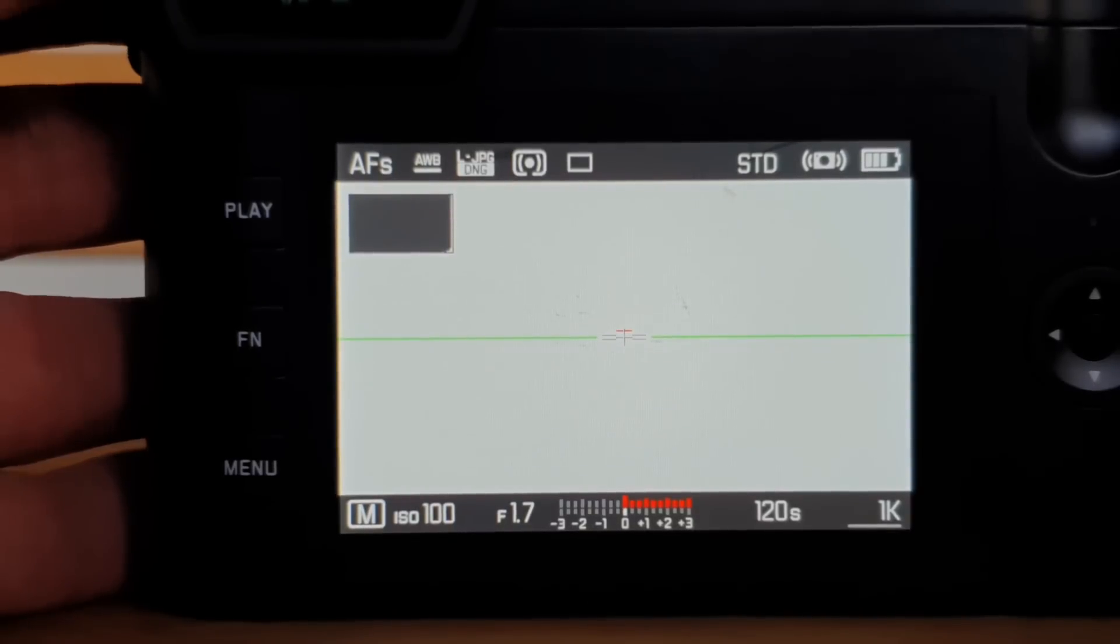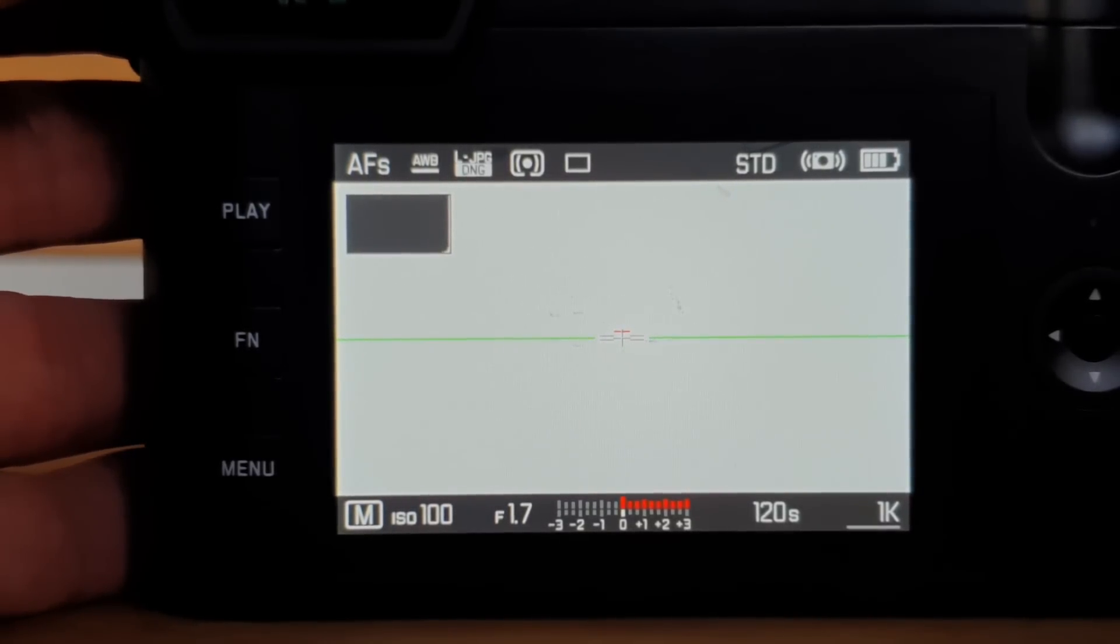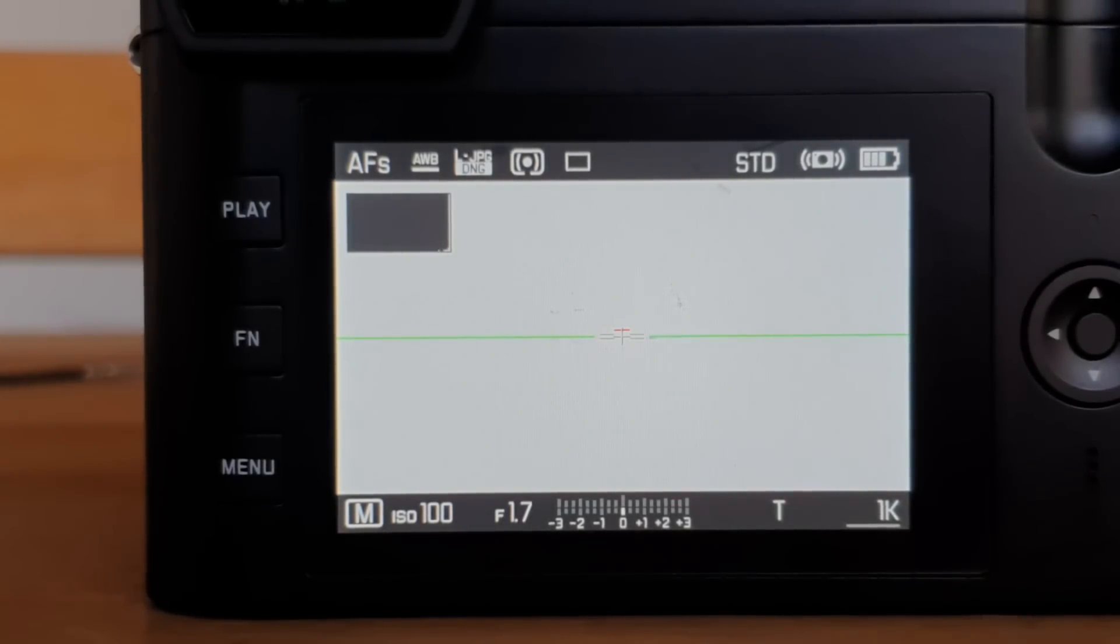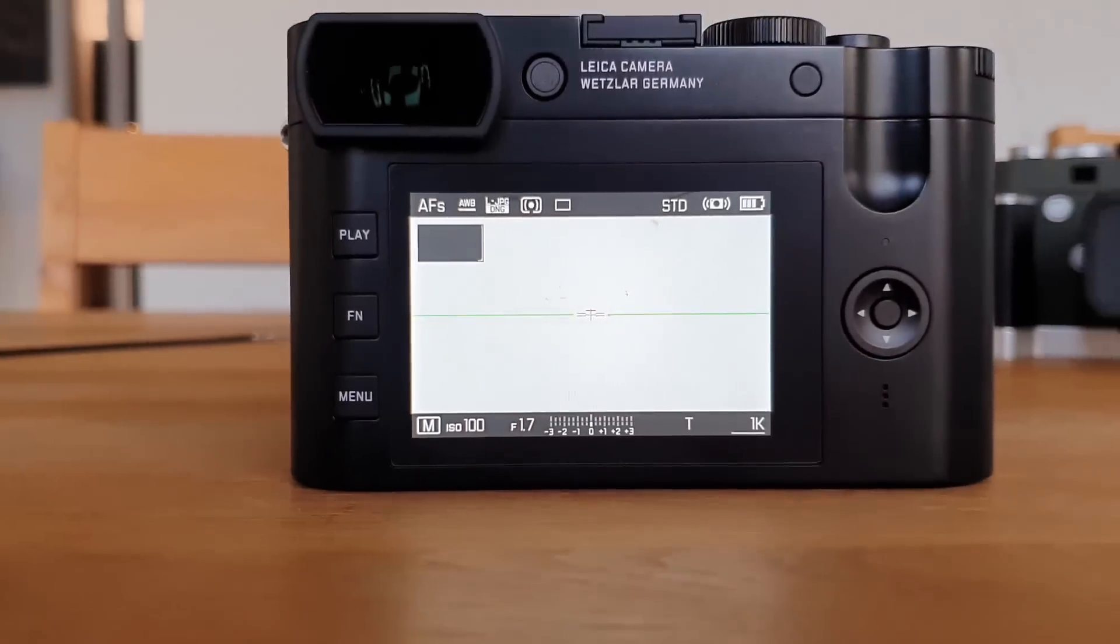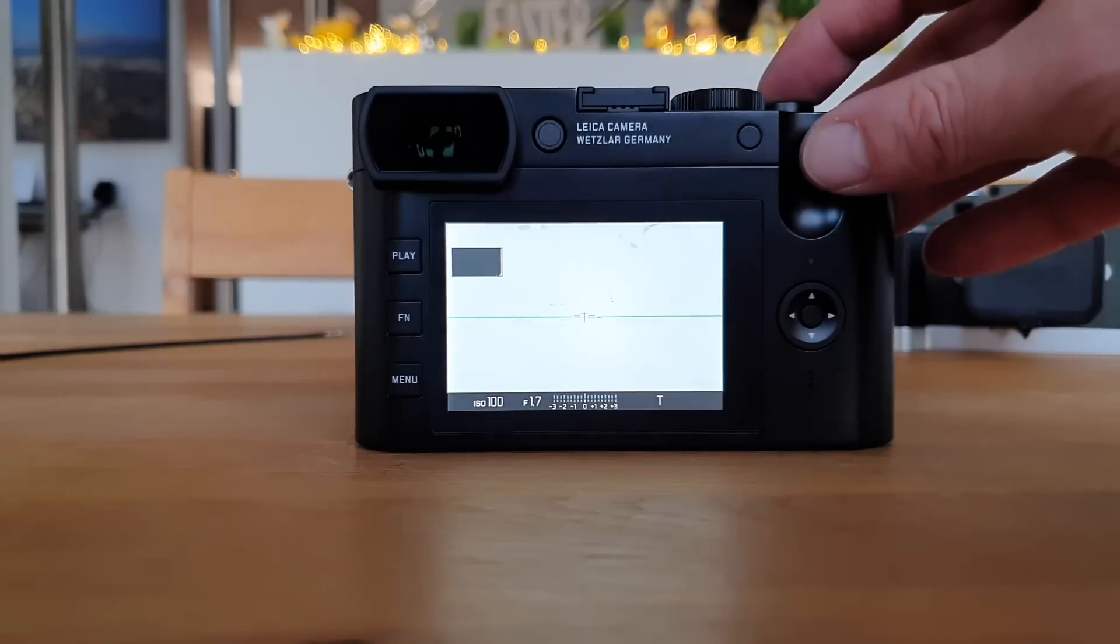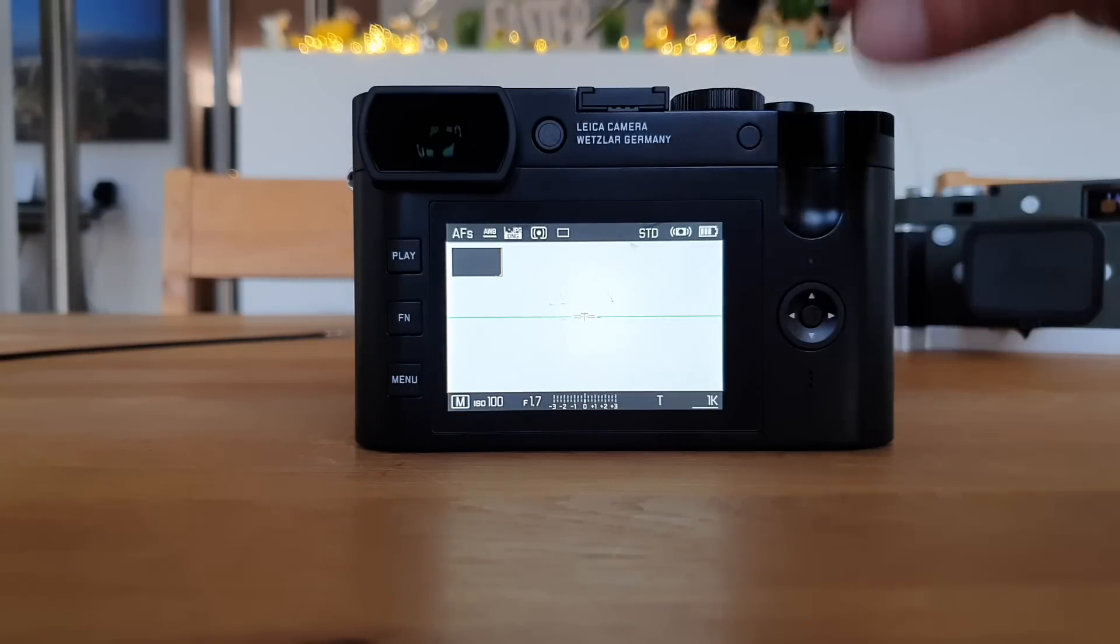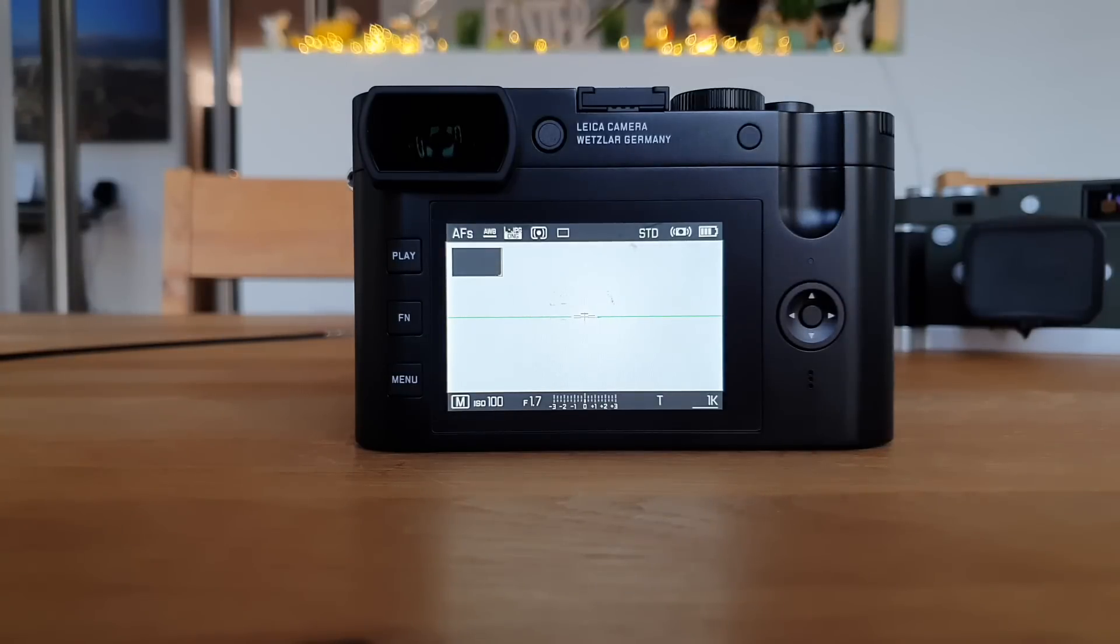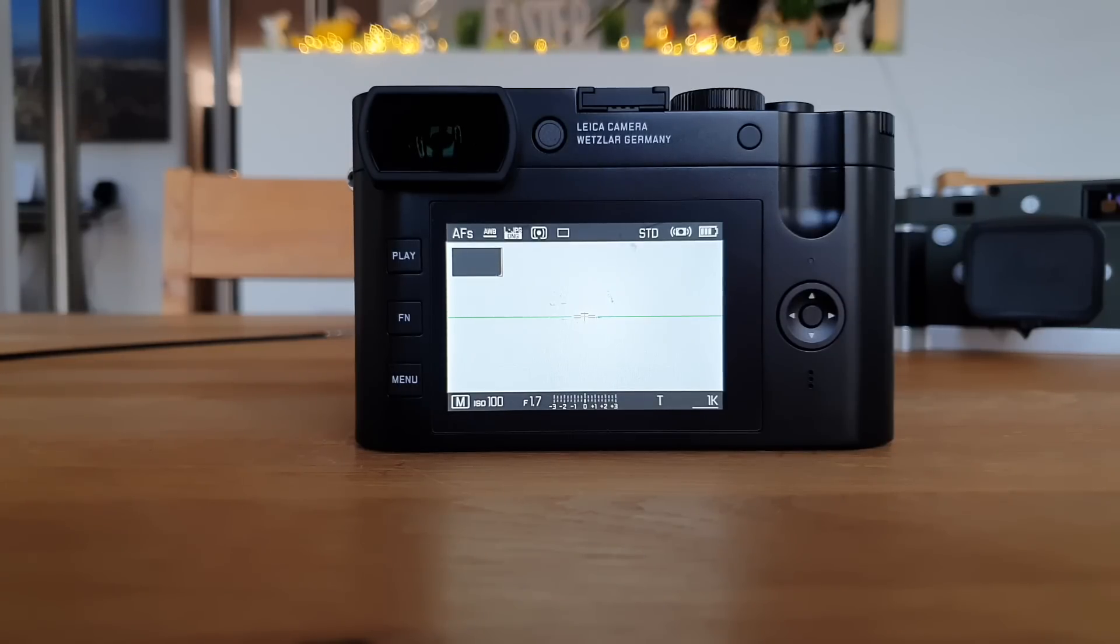When I got my Leica Q quite some years ago, my naive assumption was that T is a bulb mode. A bulb mode basically means if I push down the shutter and keep it or push it down, release it and push it again, it's taking exposure forever as long as I tell the camera to stop. But the Leica Q2 and Q don't have a bulb mode and you cannot trick it.